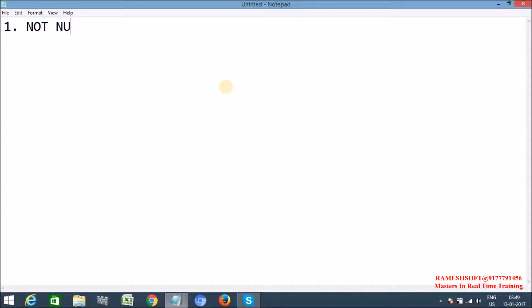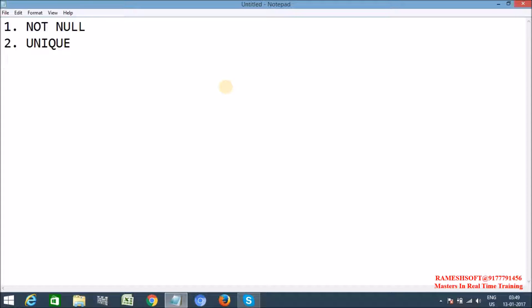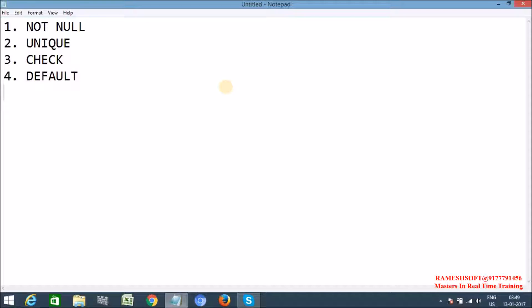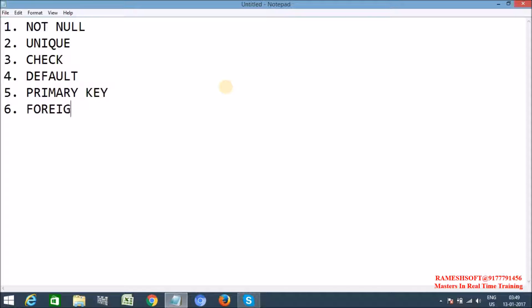First one is NOT NULL. Second one is UNIQUE. Third one is CHECK. I am talking about most important things that we use regularly. Next one is DEFAULT. The most important one is PRIMARY KEY. And this last one is FOREIGN KEY.